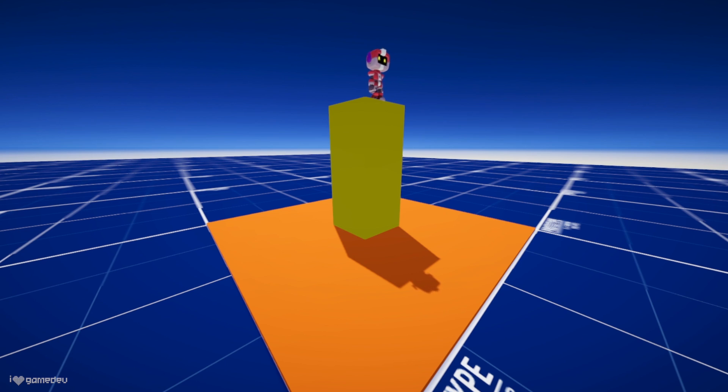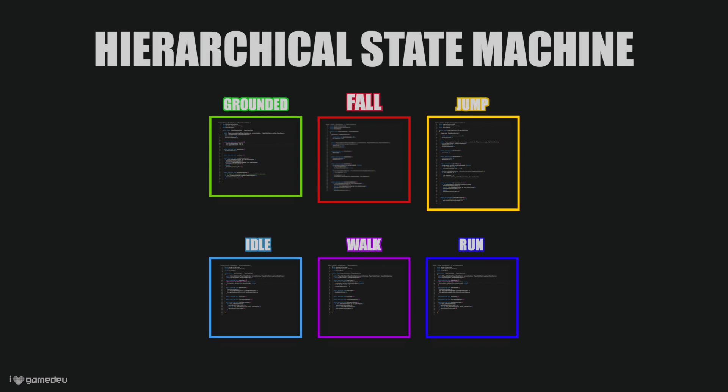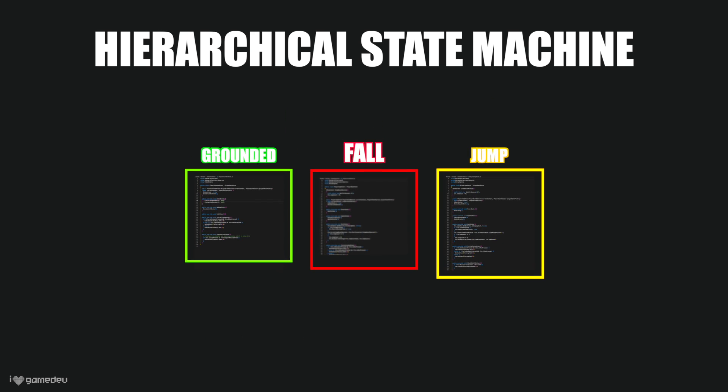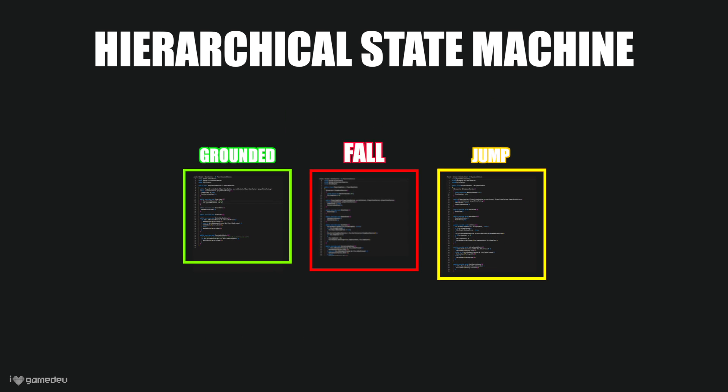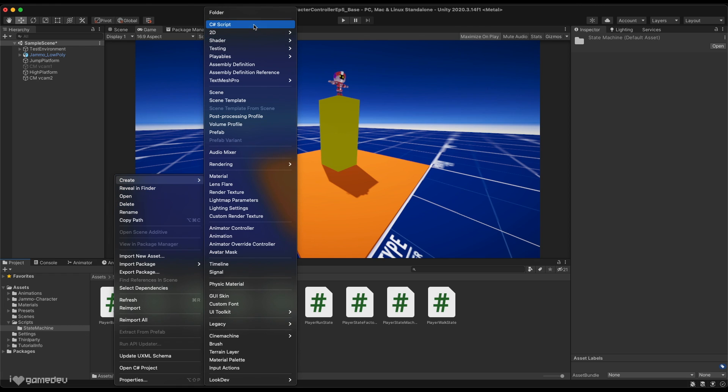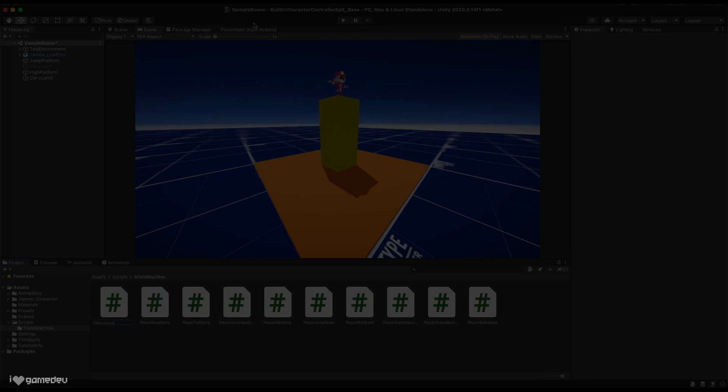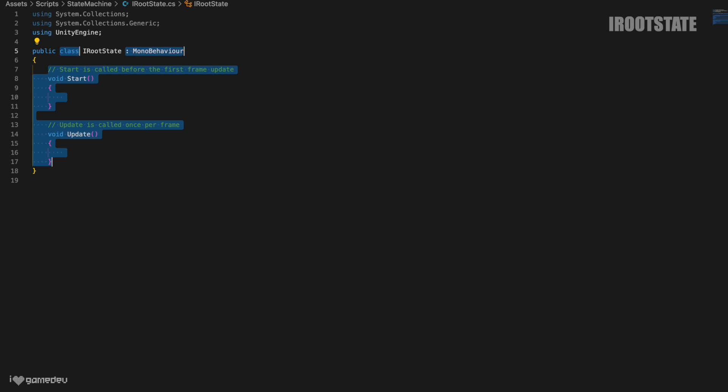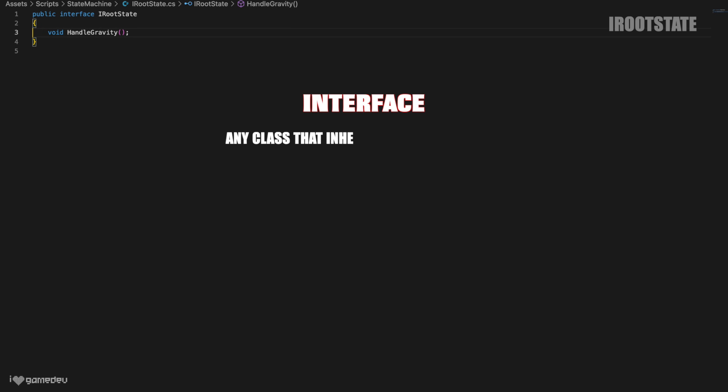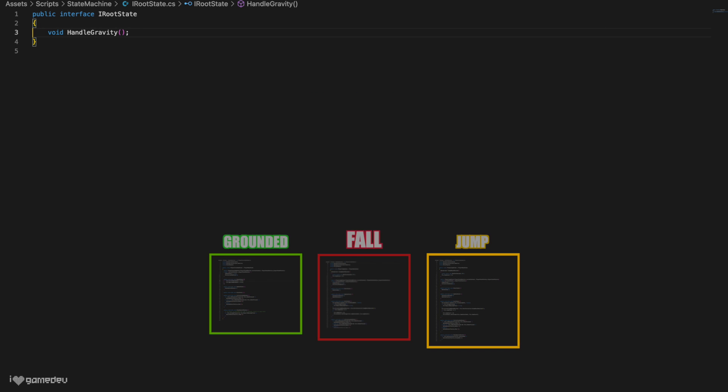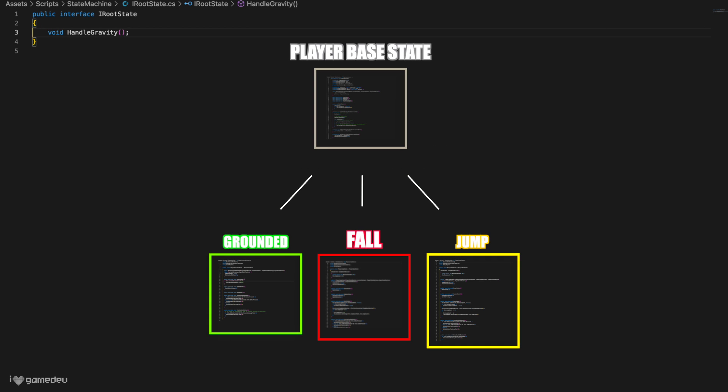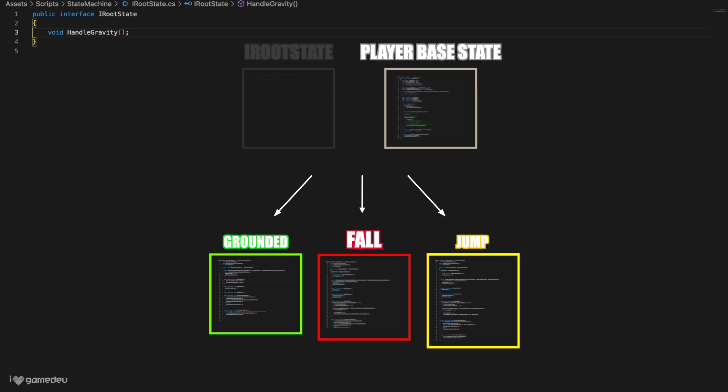Before we move on, I'd like to point out a small observation. All of our root states are intended to handle gravity on the y-axis. Two out of three currently have a handleGravity method, with the grounded state setting y-axis movement directly in the enter state method. Let's create an interface, iRootState, that will declare the handleGravity method. An interface is like a contract, which states that any class that inherits from it must define its members. All of our root states will inherit from both the abstract player base state, and the iRootState interface.